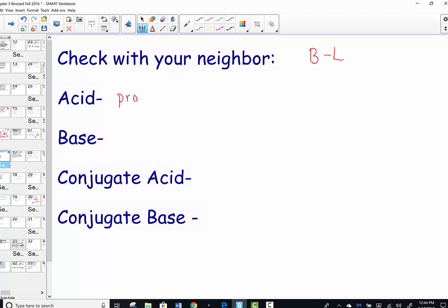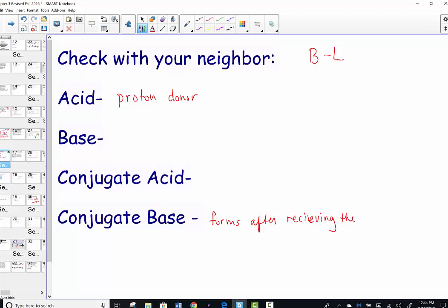We know that an acid has the ability to donate a proton. The species that forms after it has donated is known as its conjugate base — it forms after receiving the proton from the acid.